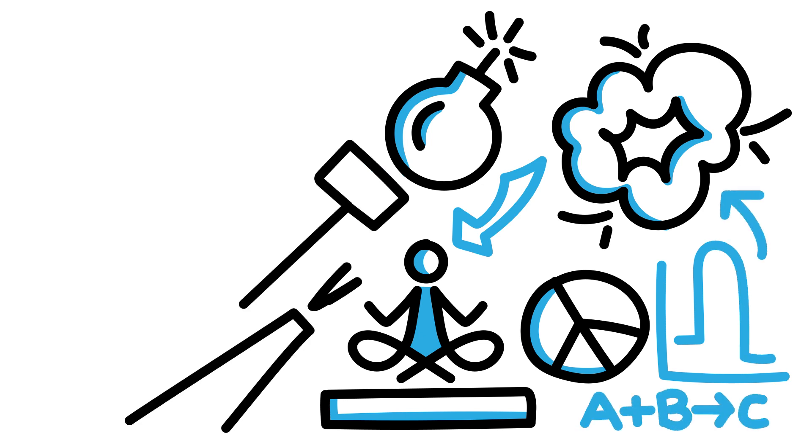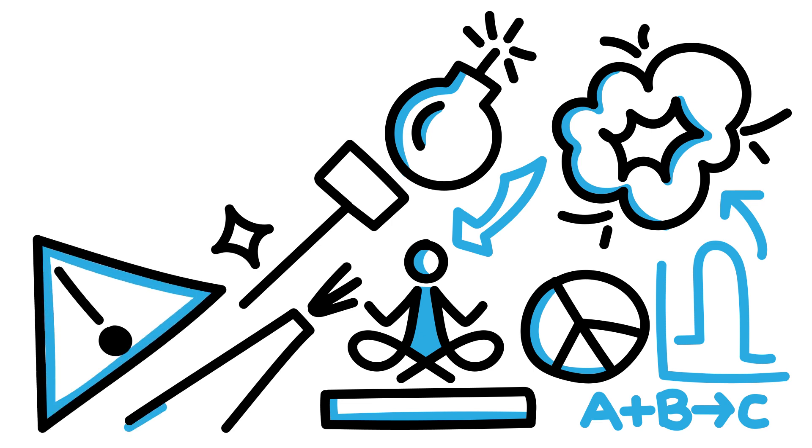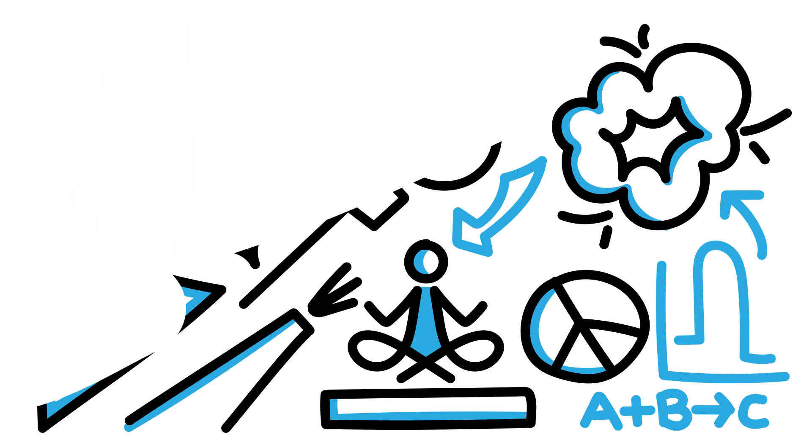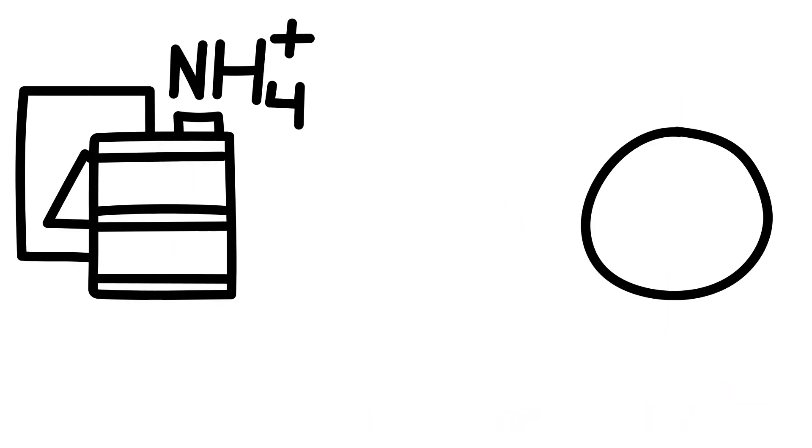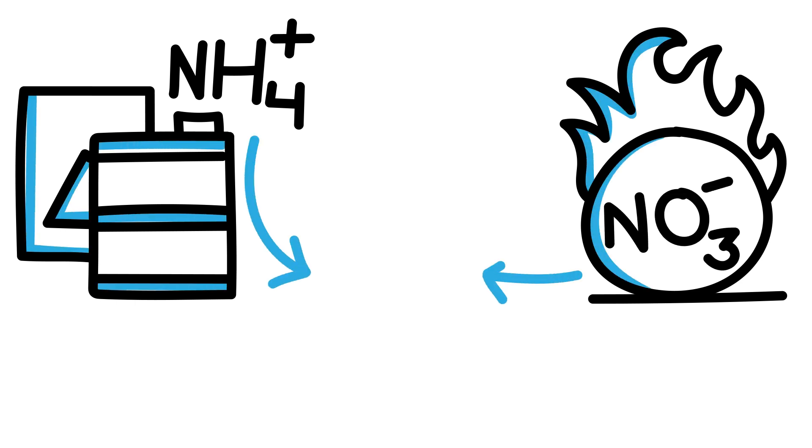However, if an accident or some sort of detonation like a spark occurs where some kind of energy is introduced, you better believe that ammonium nitrate is deadly. The compound essentially makes its own fuel from the ammonium and oxidizer from the nitrate, so its reaction is violent and long-lasting.